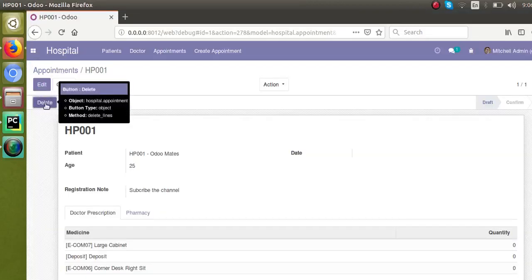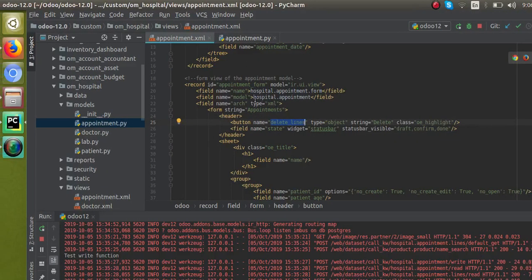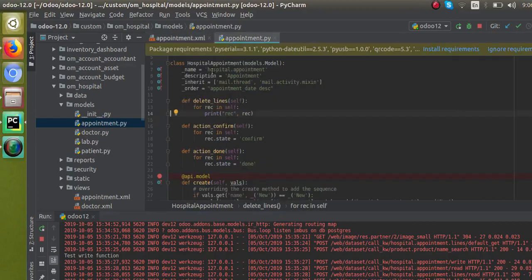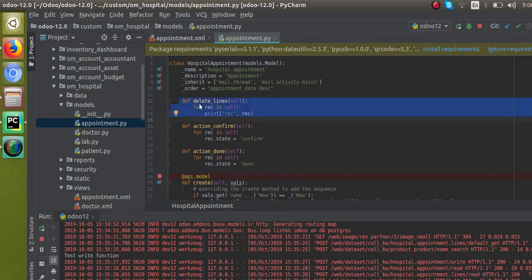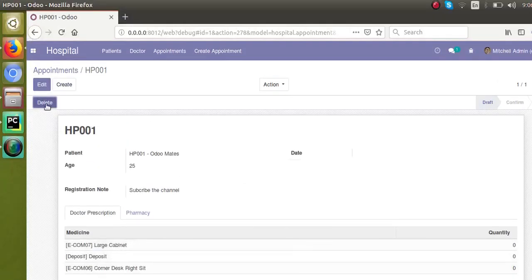In the corresponding model — that is the 'hospital.appointment' model — in the corresponding Python file, I have defined the function 'delete_line(self)'. I have iterated over self in a for loop to avoid the singleton error. Right now I have just printed what is inside the record, so let's see how we can delete these lines when clicking this button.